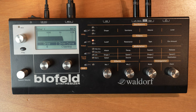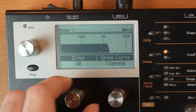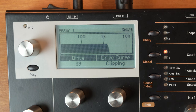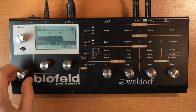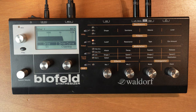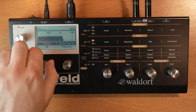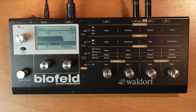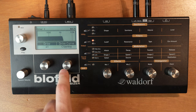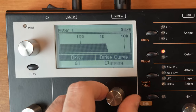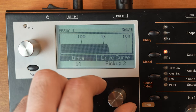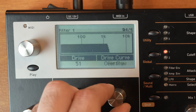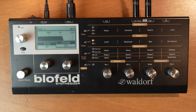Now the fun stuff — distortion. Right here we've got a drive control, which also adds a ton of volume, so make sure you have plenty of headroom on your mixer or interface. I'll just turn down the level. With the control on the right we can select a bunch of different distortion types, from subtle to total annihilation. Just remember to play another note when you change these settings, otherwise you won't hear any change.